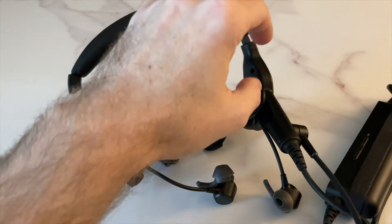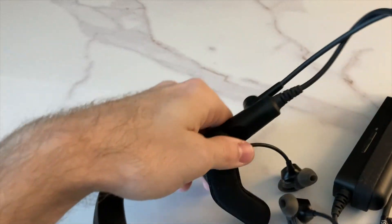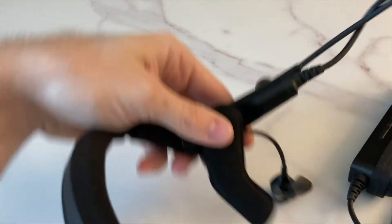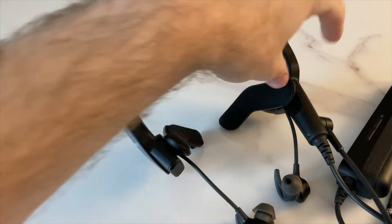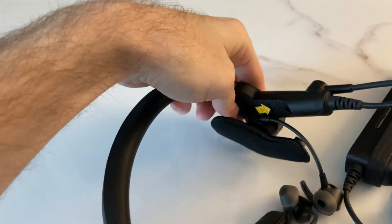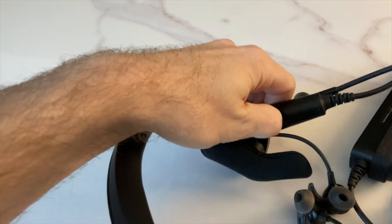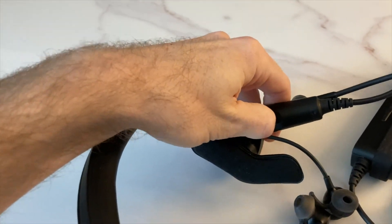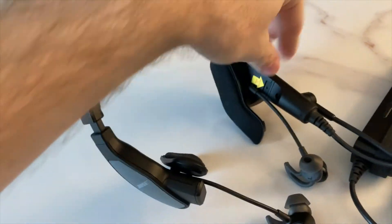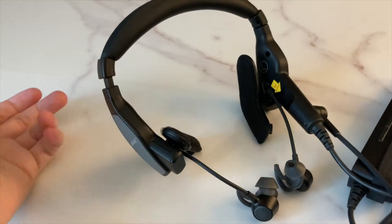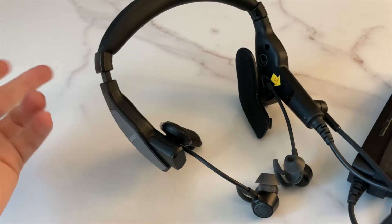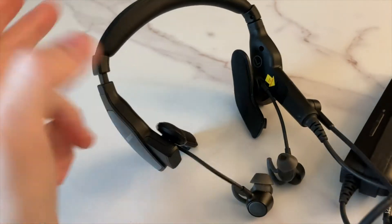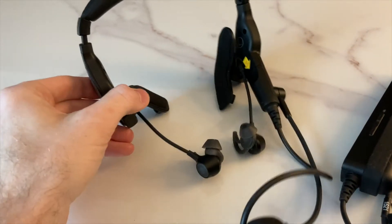Now, one really nice feature of this compared to the A20s is that you can change the side that the microphone is on very easily. There's no tools required. You just push a button here, which I can't really do with one hand, but you just push a button, the microphone pops out, you put it on the other side. No tools, no screwdrivers, so if you're switching back and forth between seats, you can easily switch it over.